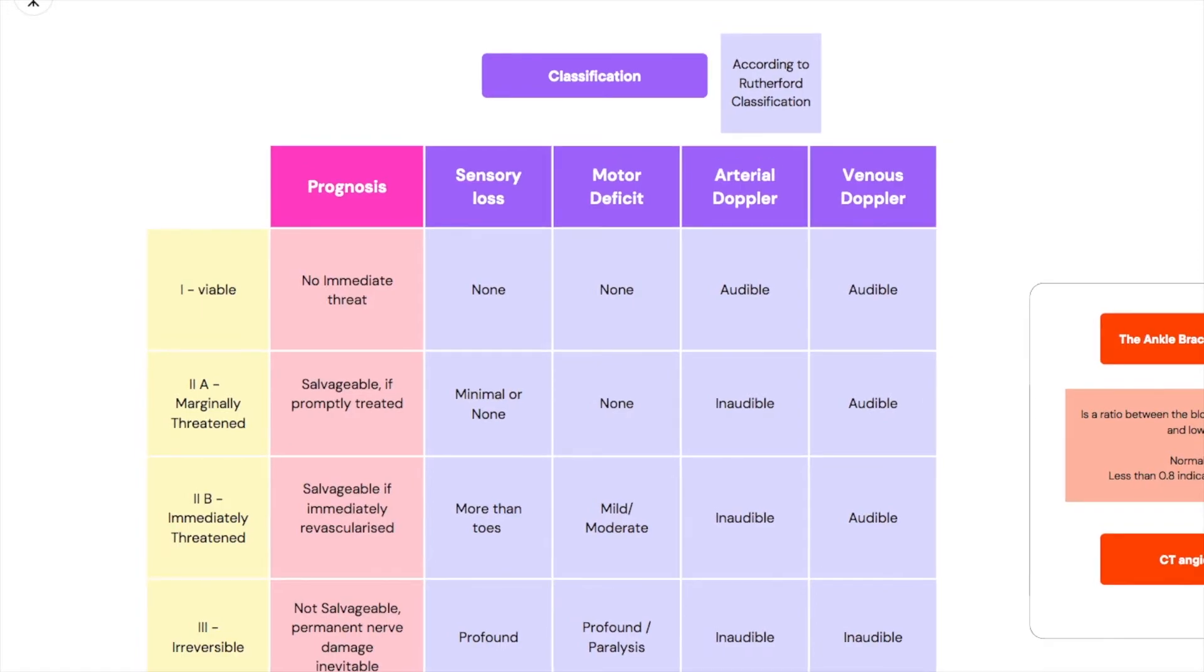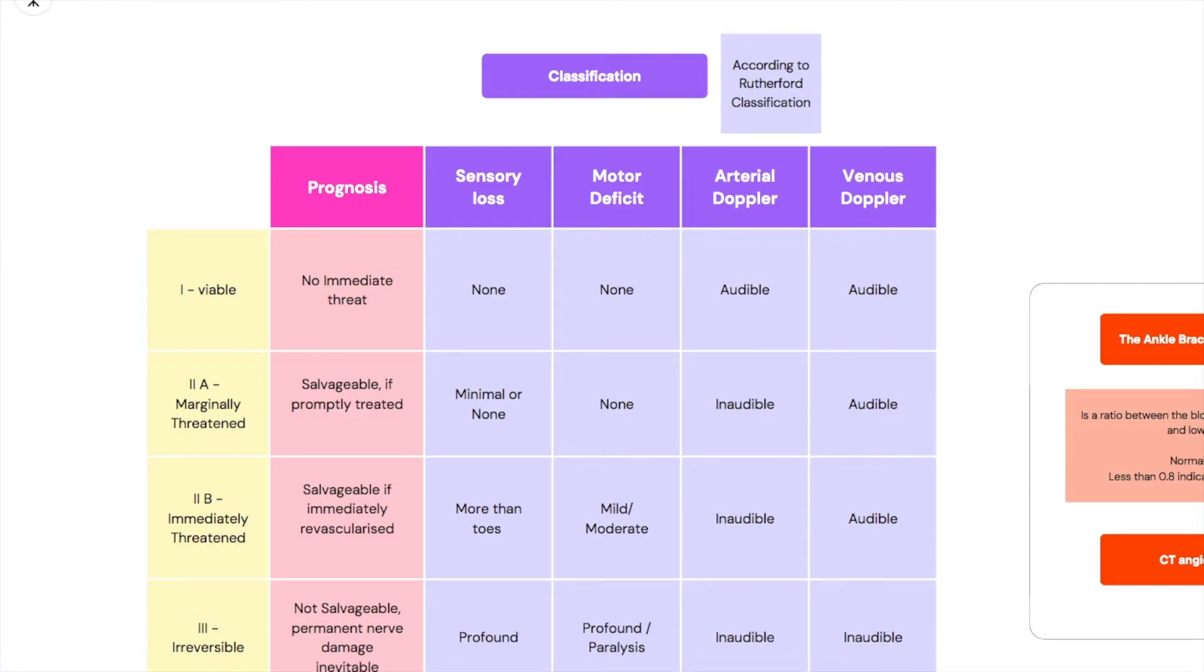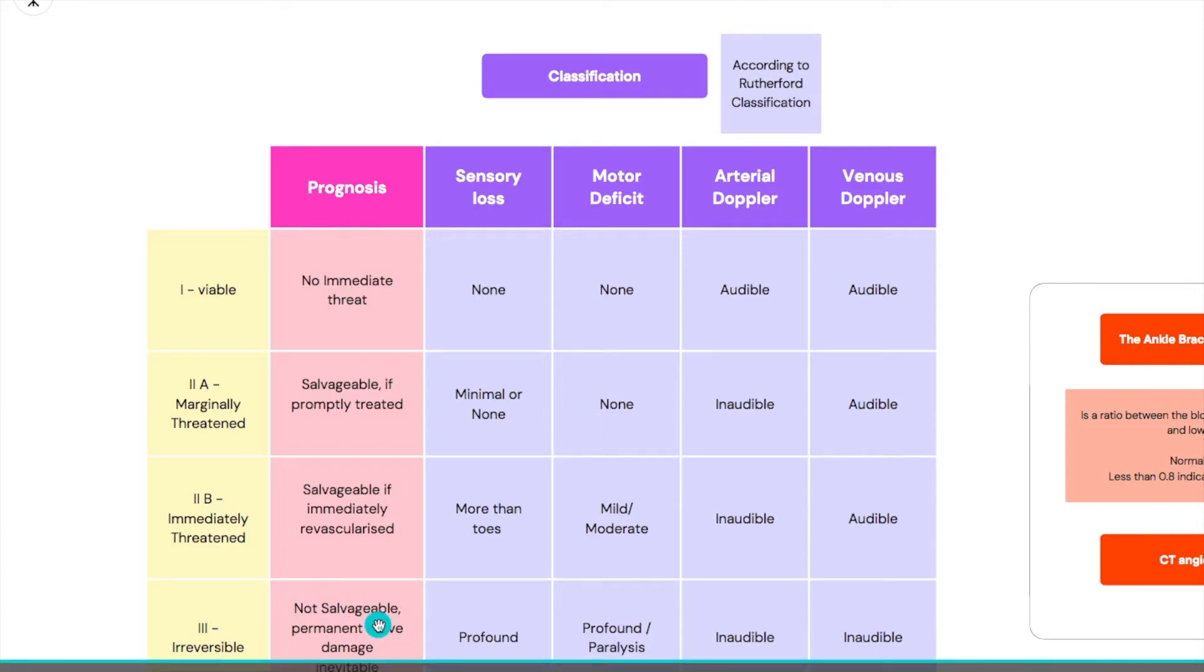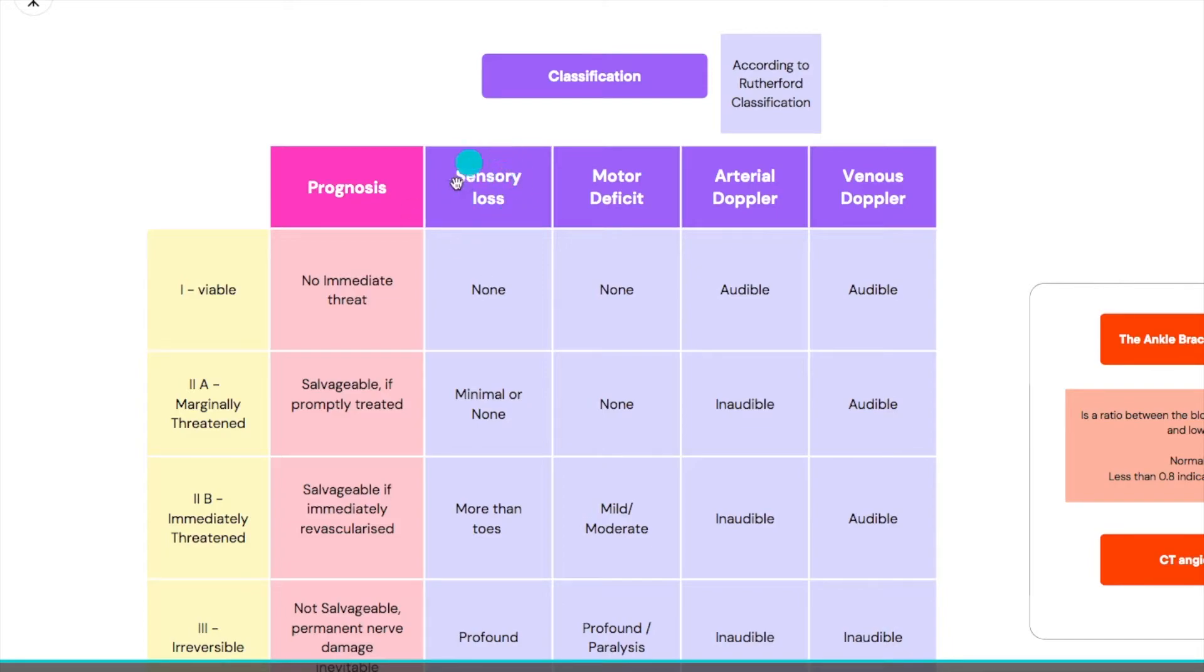The problem goes if you go to three. Three is an irreversible limb. The limb ischemia is done, it's irreversible. There is nothing you can do to bring it back. There is permanent nerve damage and it's inevitable. There's nothing you can do, it's not salvageable anymore.